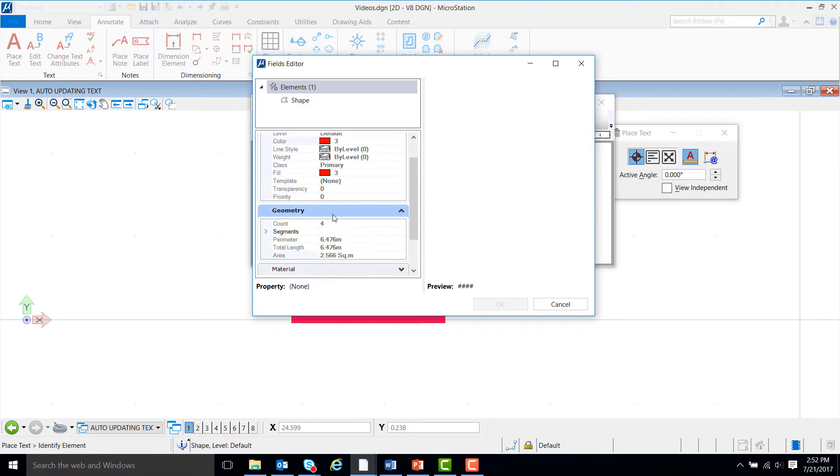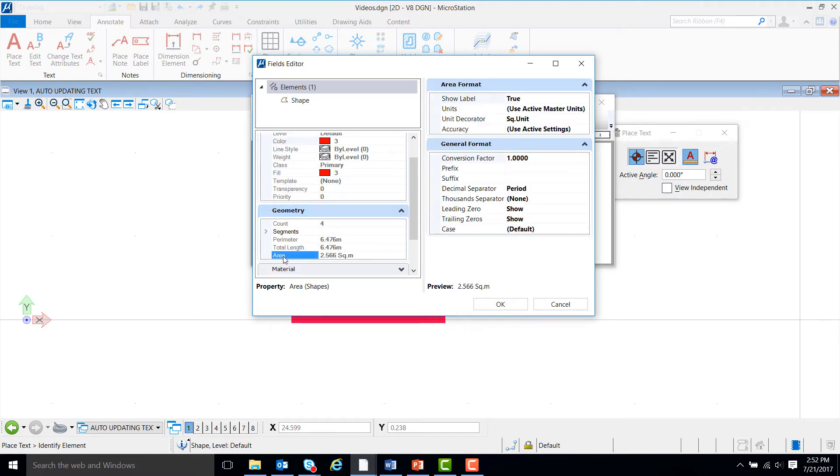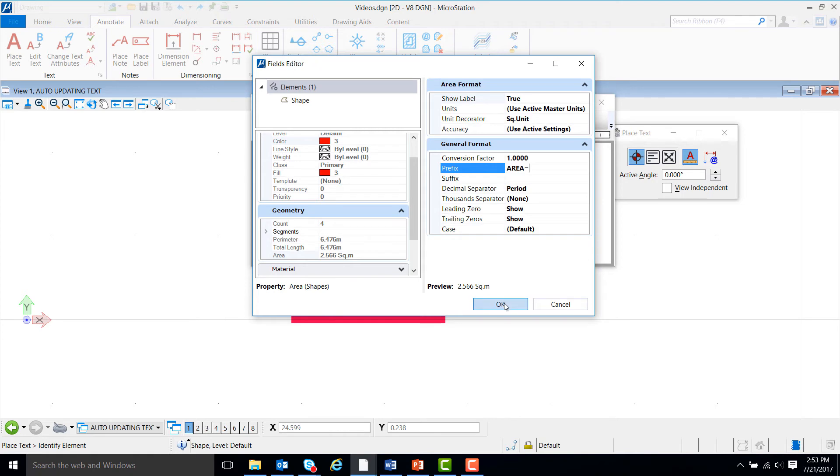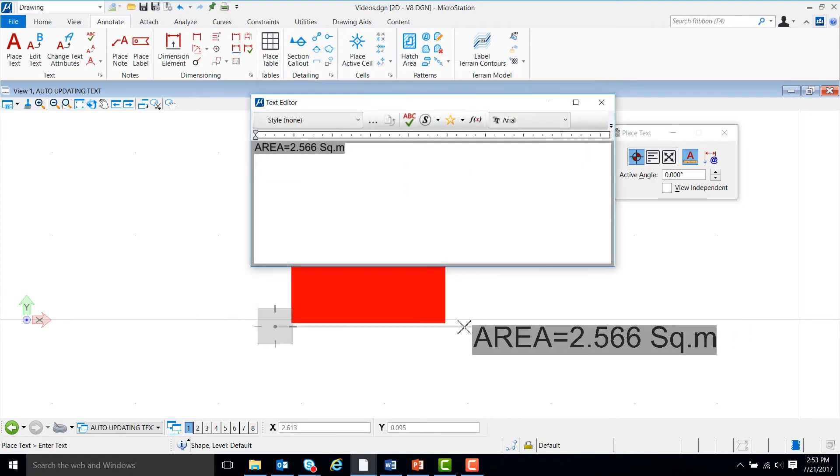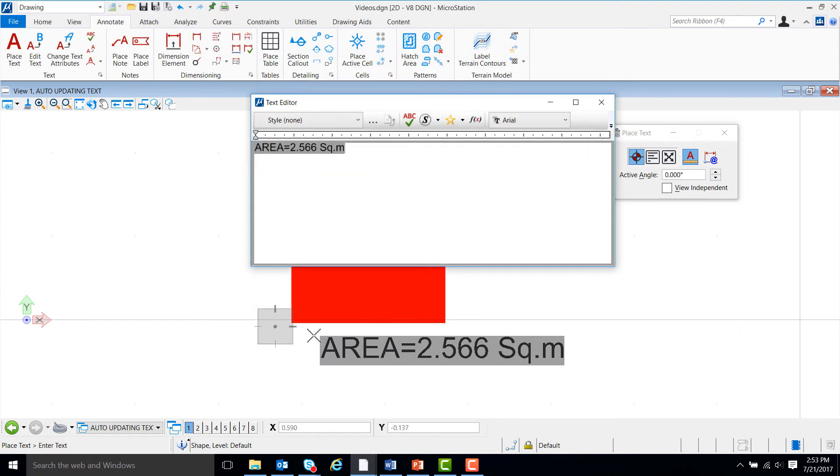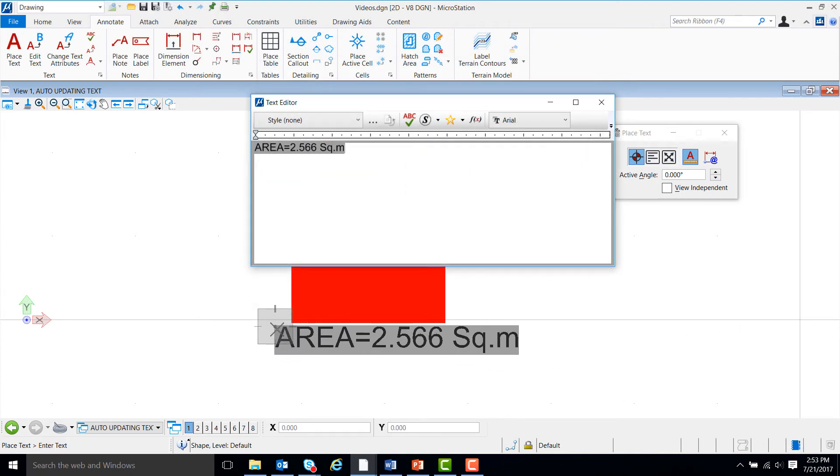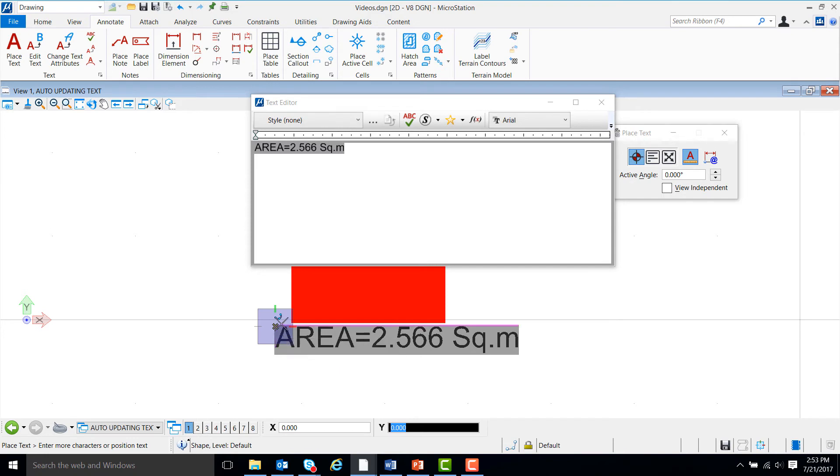Now, we will scroll down to the geometry tab and click on area. Now, we can go to the element field dialog box, click on prefix and type area equals. Now, click on OK and place the text wherever you want to on the screen. Left click once you have it where you want it and right click to end the command.